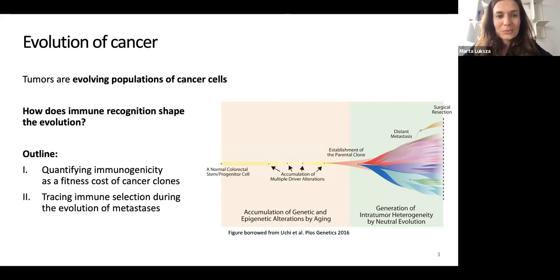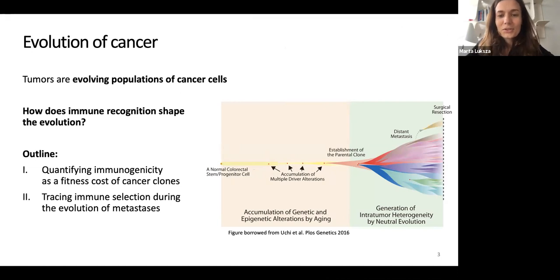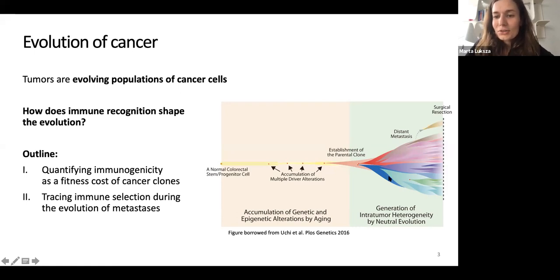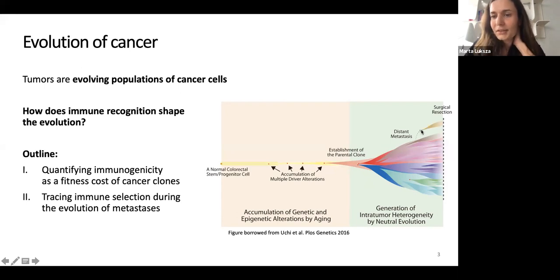Tumors are evolving populations of cancer cells. Here's an example of an evolving tumor — it starts with some accumulation of mutations in normal tissue. There are driver mutations, maybe alterations like single point mutations or larger genome rearrangements. At that point the cells become malignant. There's a first parental clone that starts growing faster, and in the course of tumor growth subsequent mutations originate, so the tumor is gaining diversity.